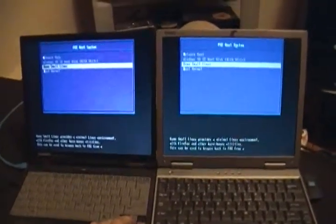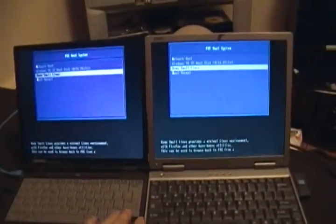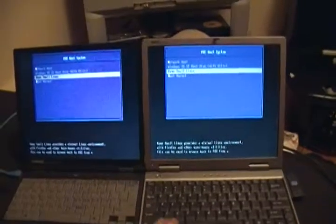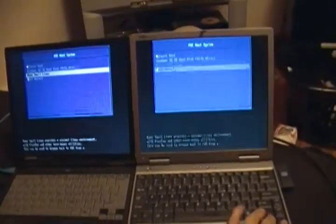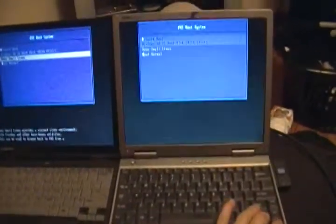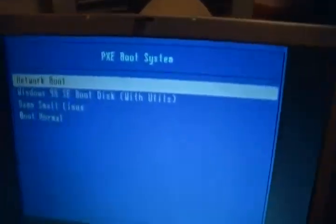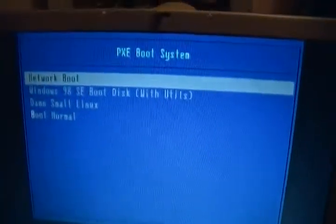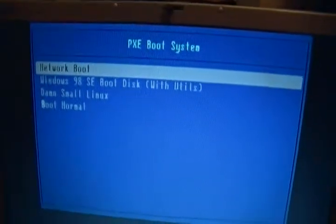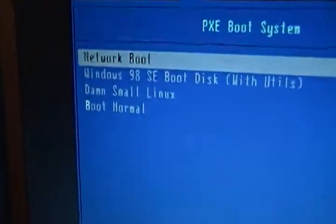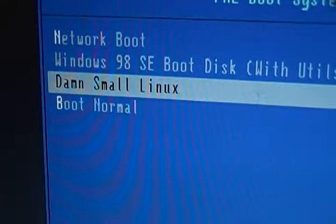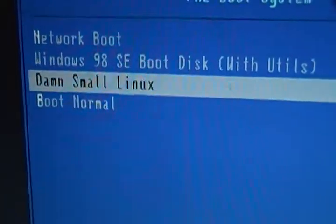Alright, we're going to erase these two computers for network booting. We got a PXE environment menu that I built. That one right there is damn small Linux, that's what we're going to be booting through the network.